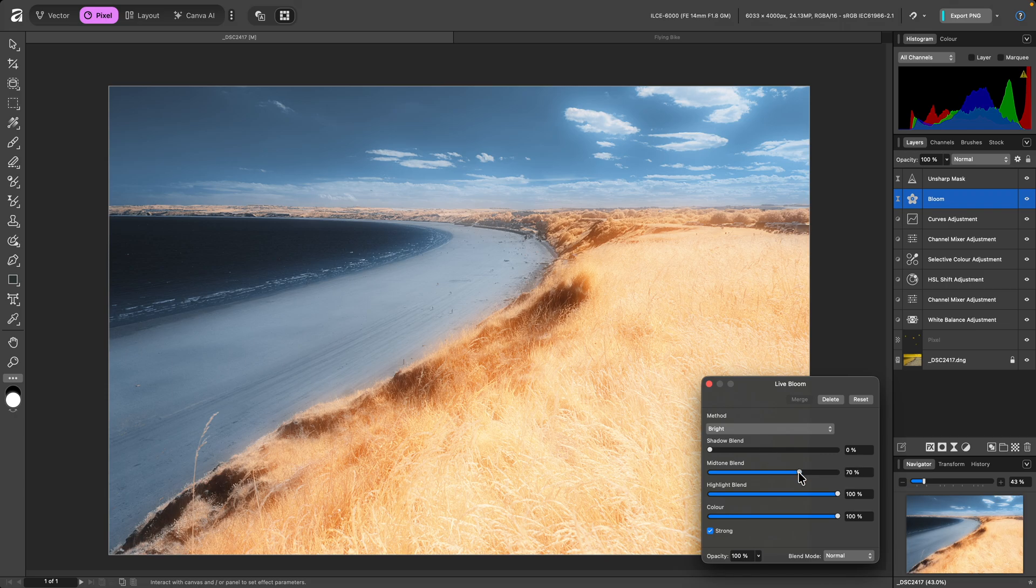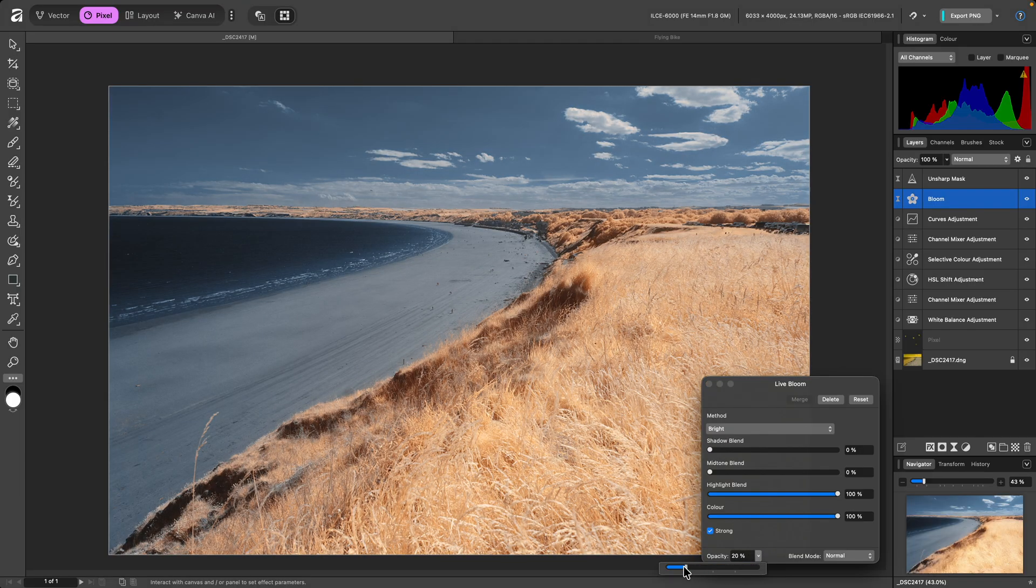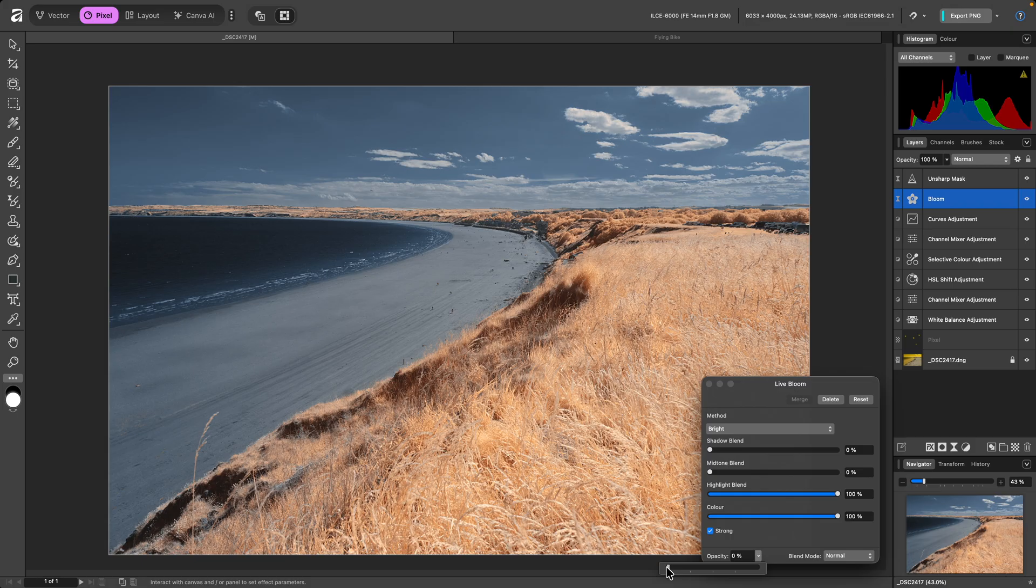I'll take the mid-tone slider down. Then I can further control the effect by using the layer opacity here. We can see quite a difference at 0%, where the filter is not being applied at all.